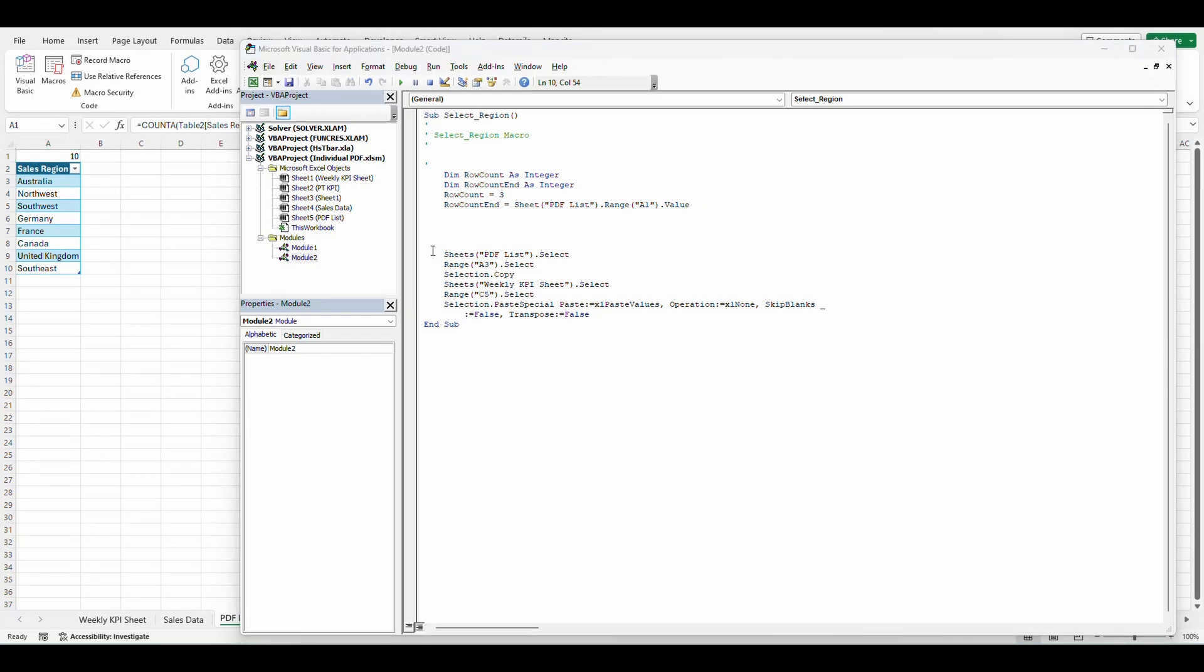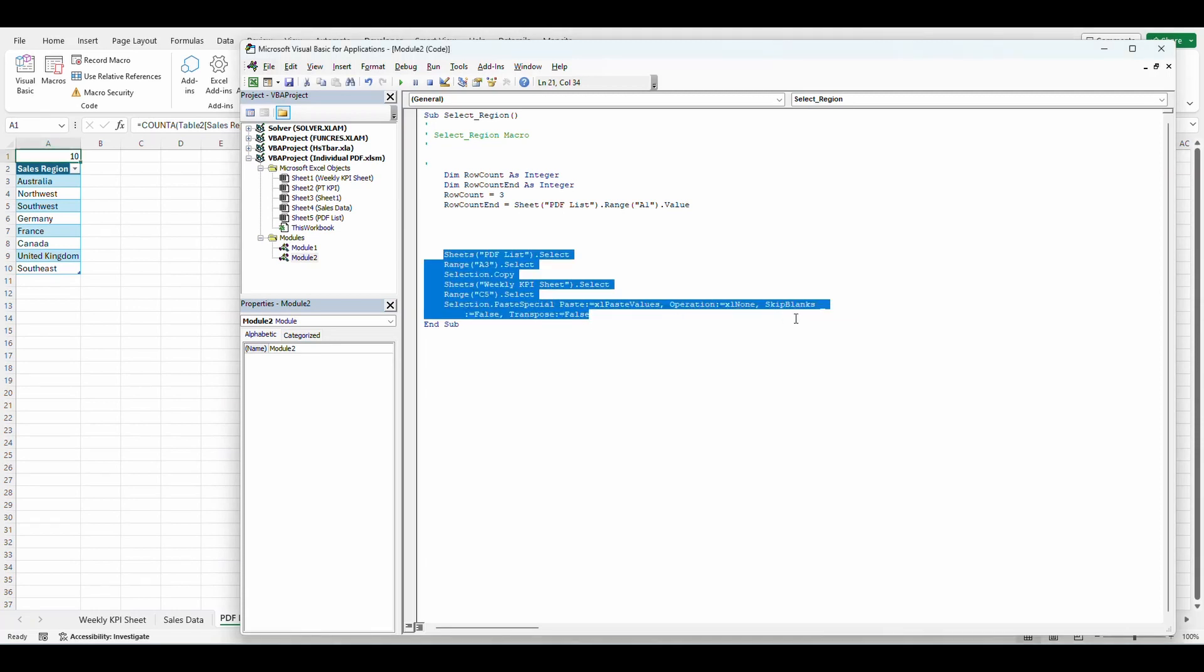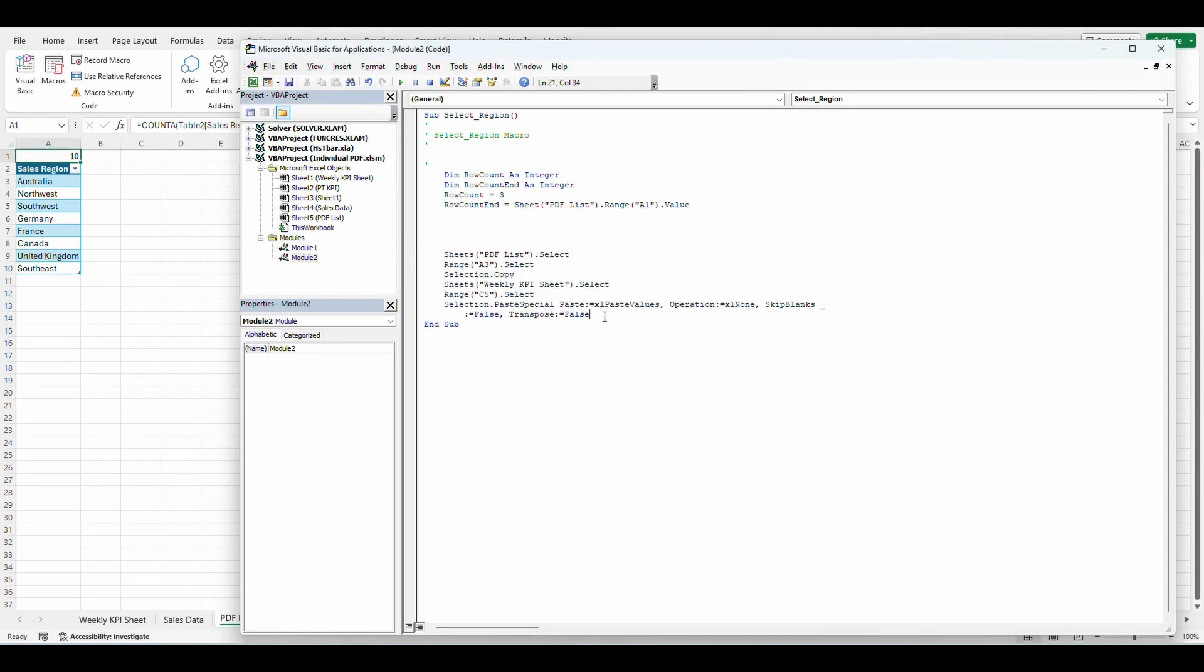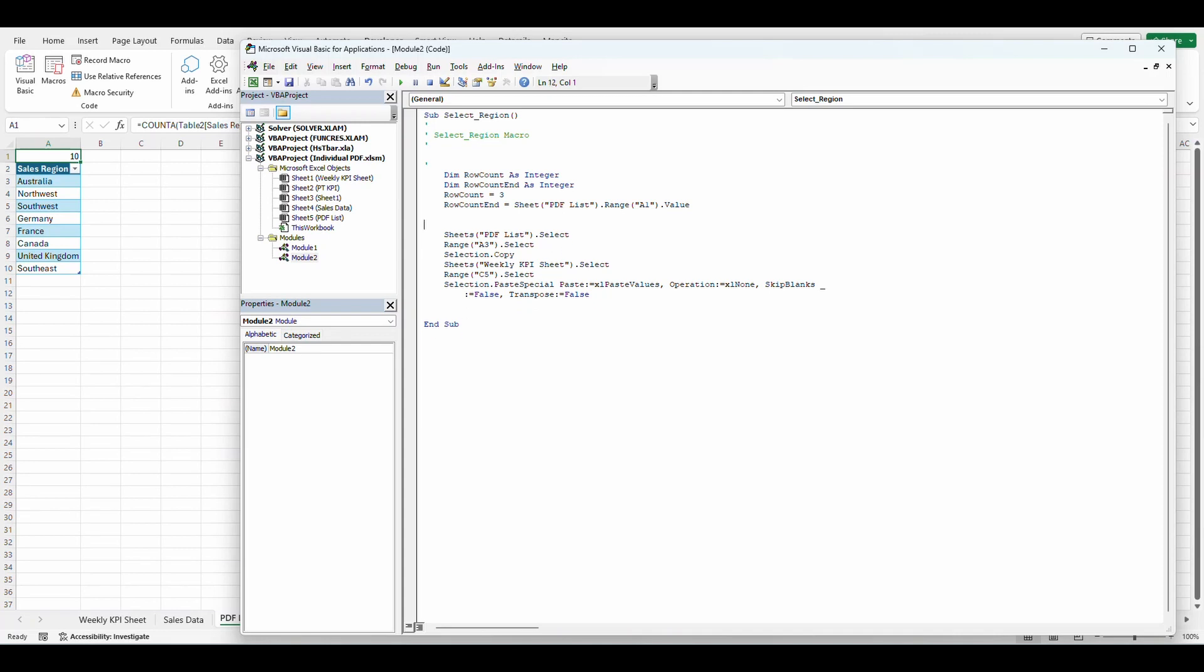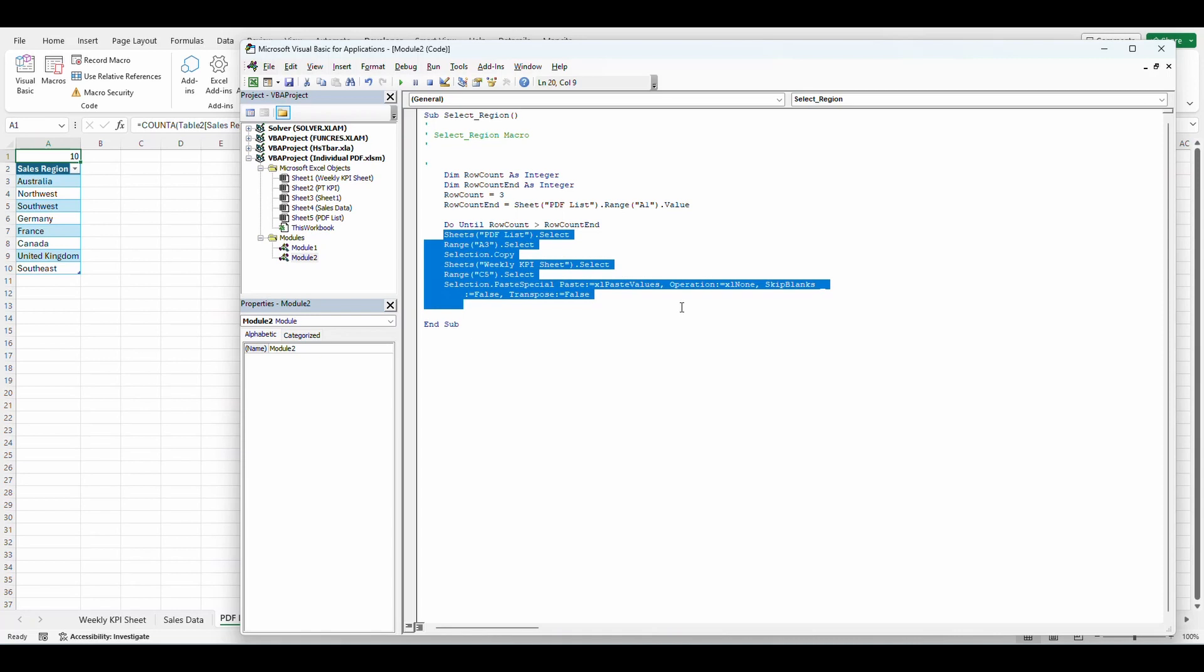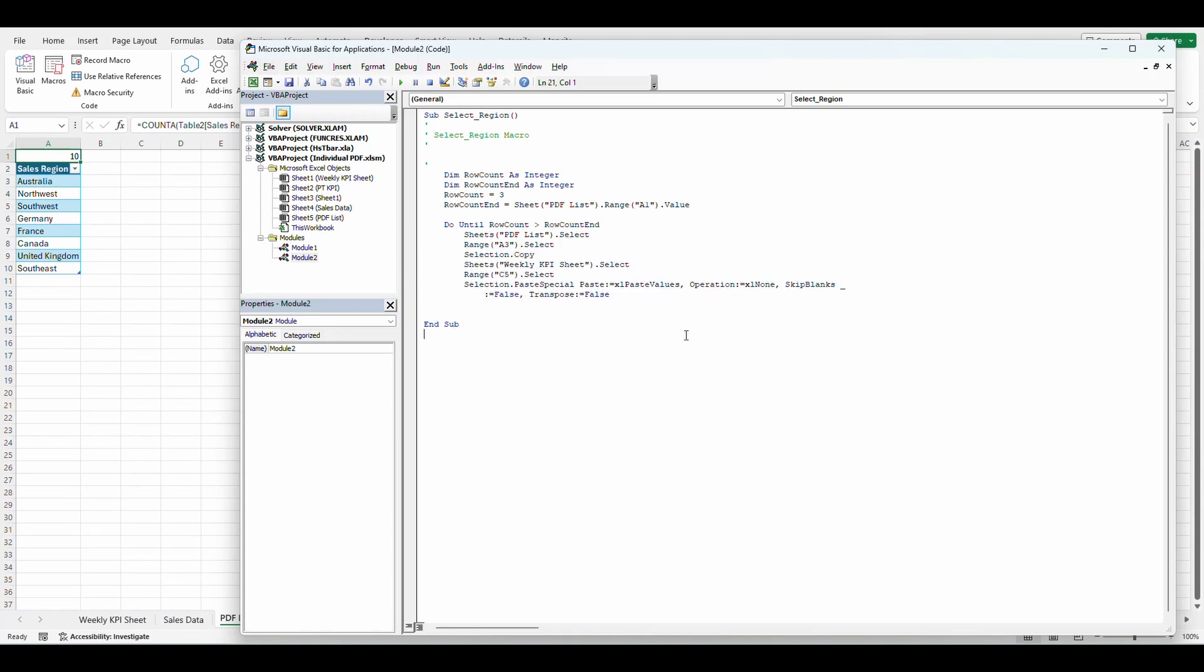And we want to follow this right here. So this is going to be the bulk of our script, but we want to run this in a loop. So we're going to use the do until function. Do until row count is greater than row count end. So we want to run this in a loop until this number is greater than 10. And then it's going to stop. I'm going to highlight all this and just move it over.